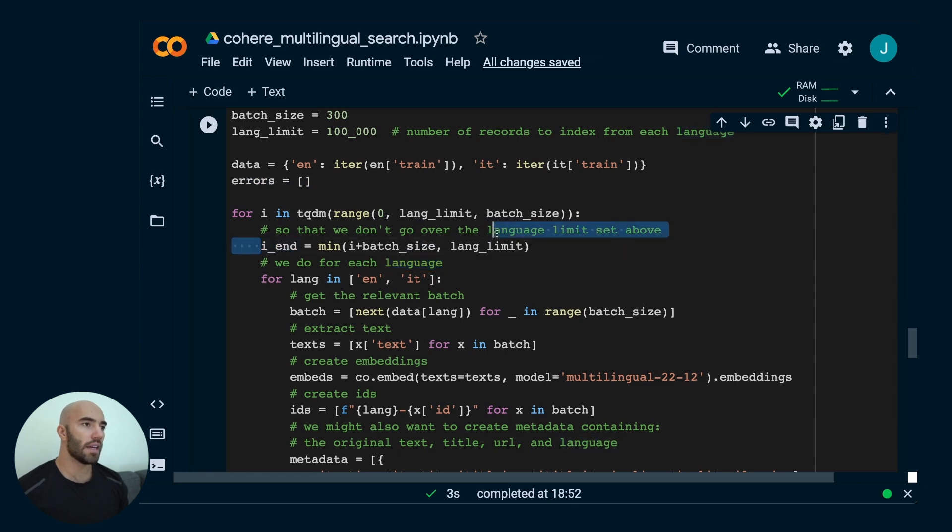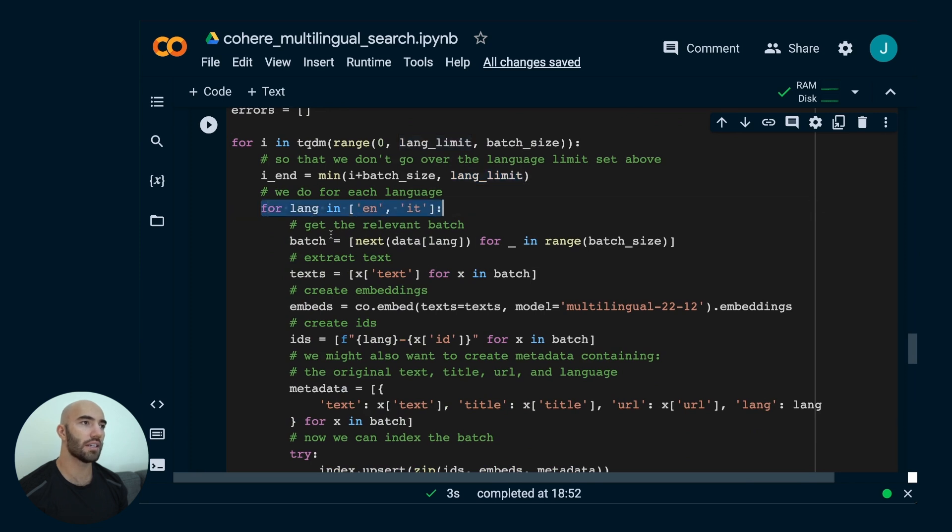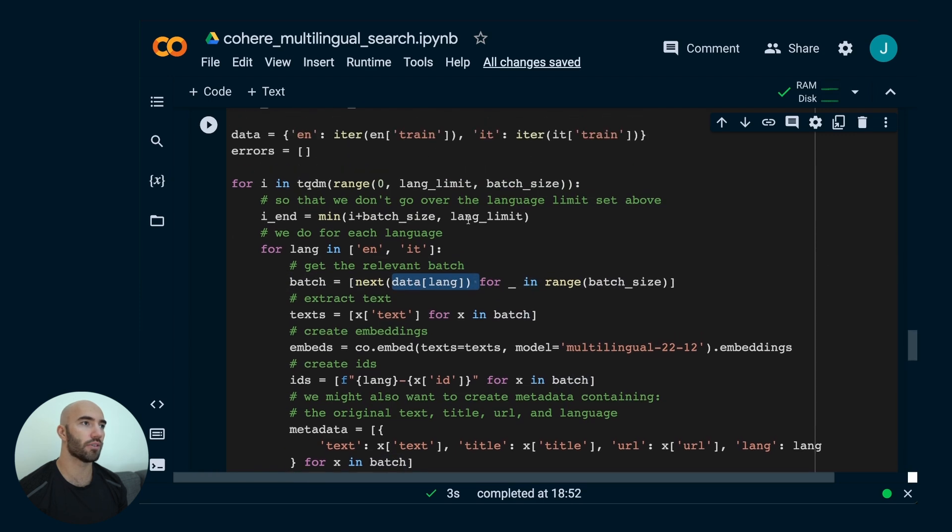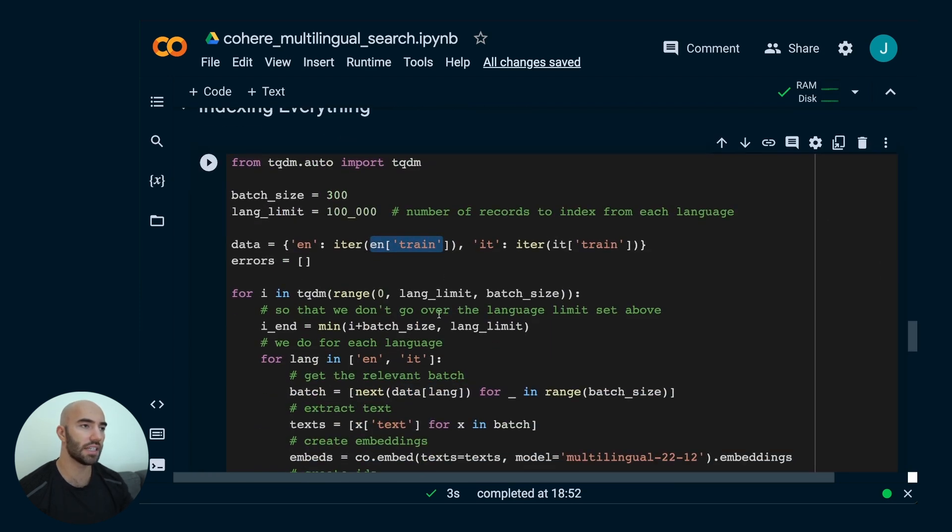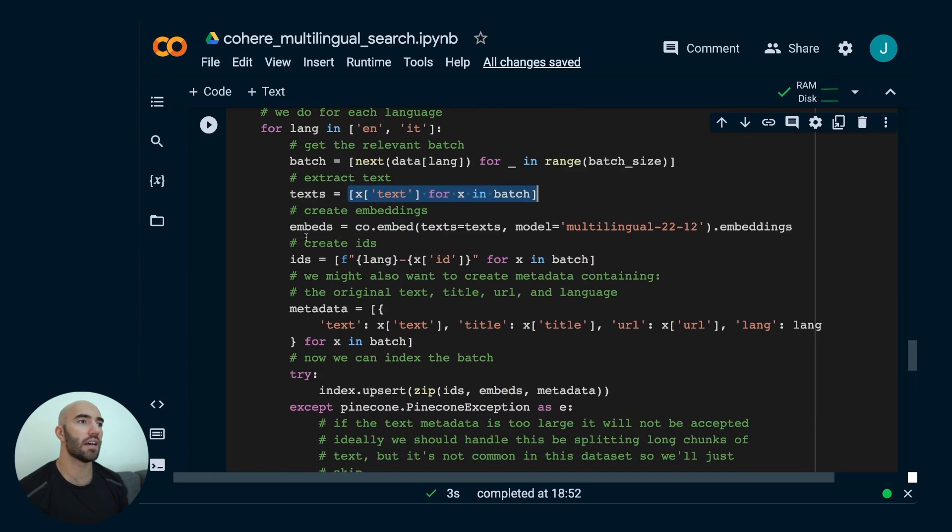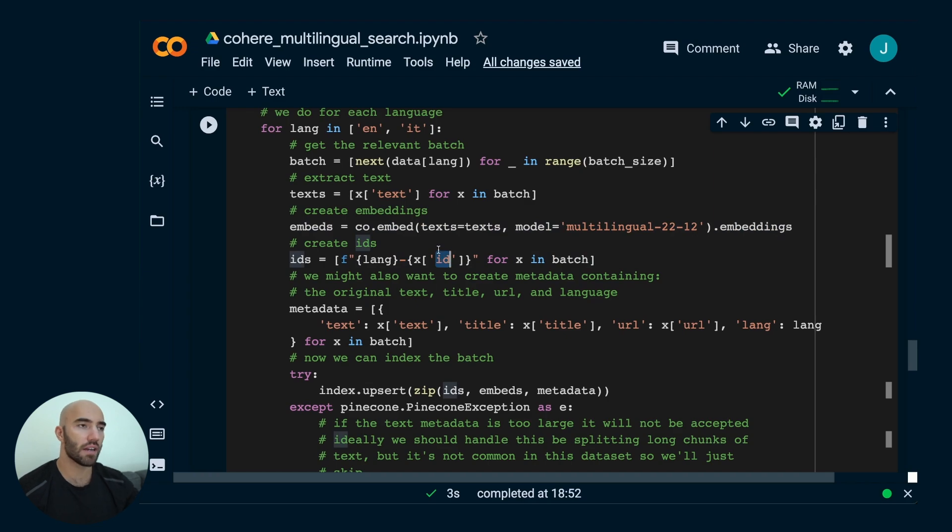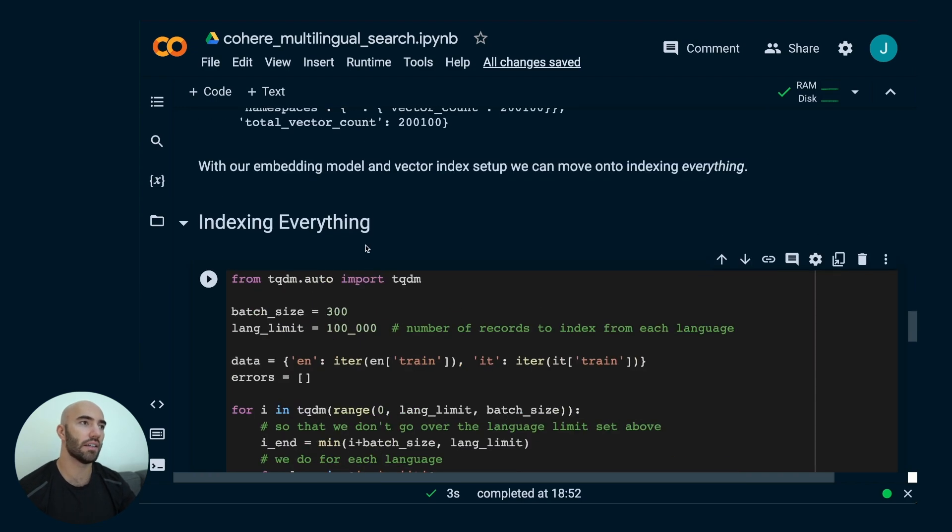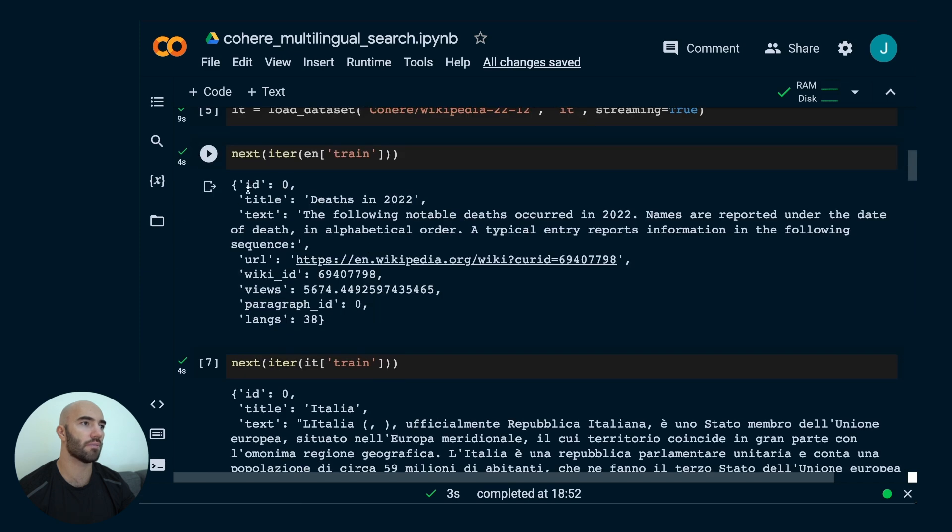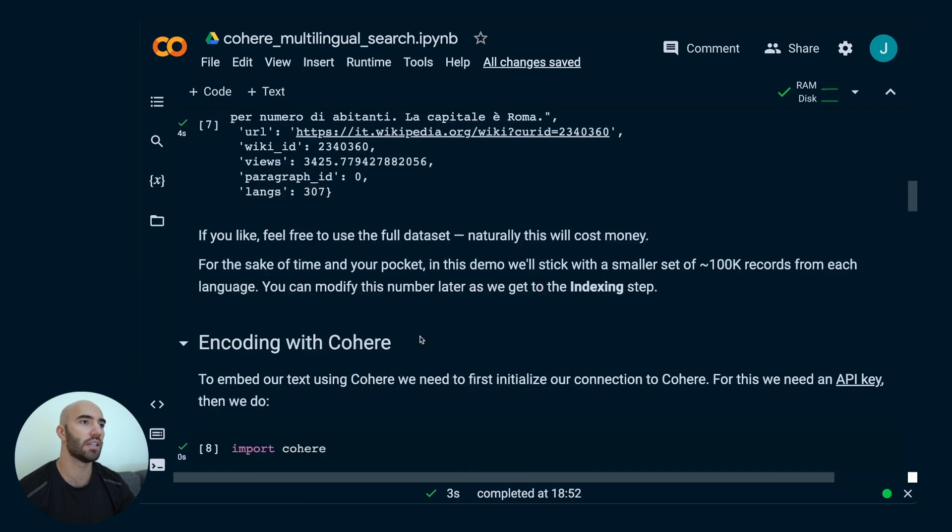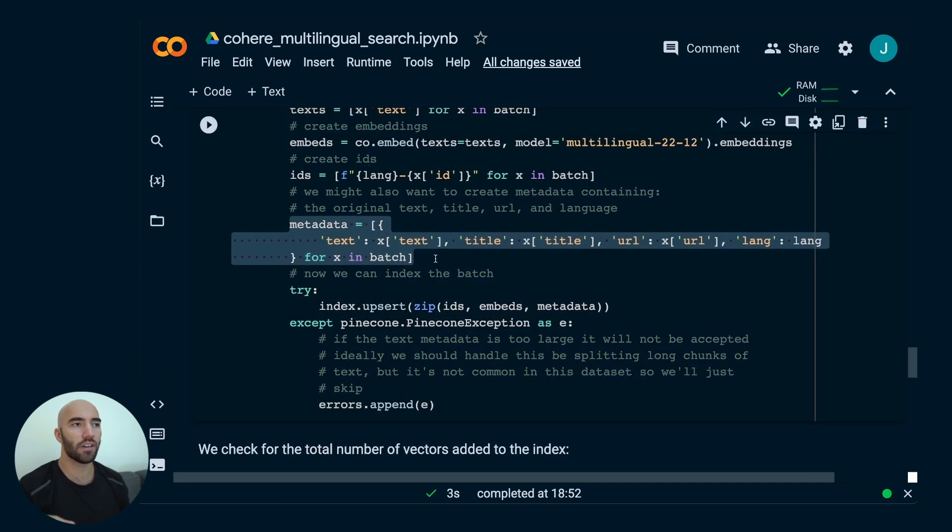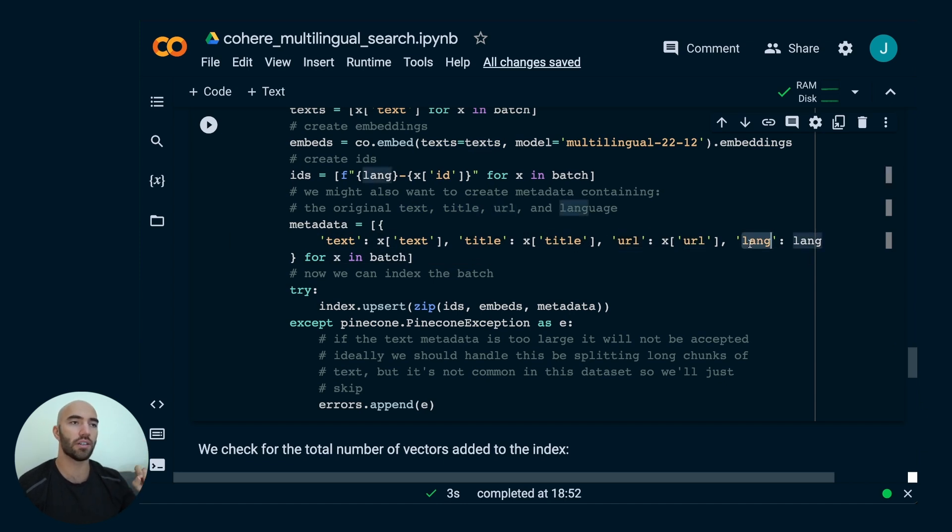Here I'm just saying don't go over the line limit. And then we're going through English and Italian one at a time. We get the relevant batch from our data. We extract the text from that, we create our embeddings using that text, then we just create some IDs. This is just an ID variable that was in the data. And then what we do is we create this metadata list of dictionaries. Each dictionary is going to contain some text, a title from the record, the URL of the record, and also the language, so English or Italian.